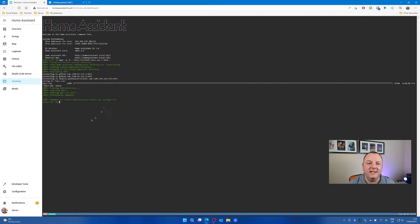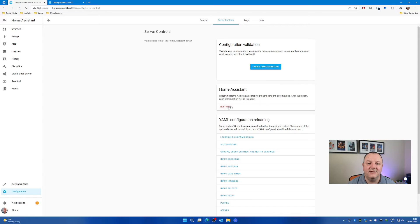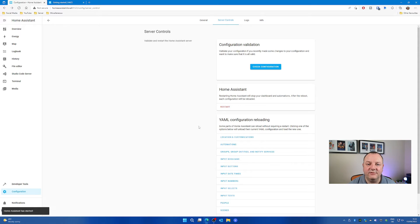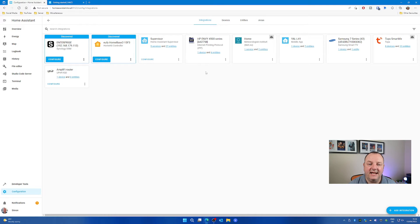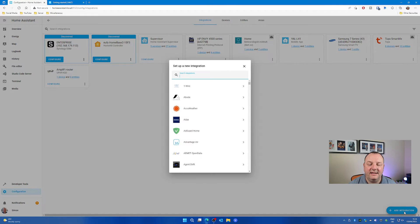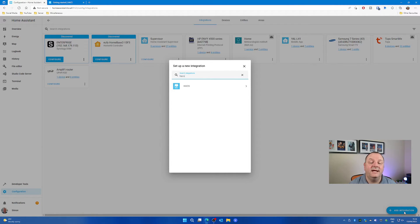When that's finished, just go into Configuration, Settings and Restart Home Assistant. Let that do its thing and it will come back to life after a few seconds. Once restarted, go back into Configuration, then into Devices and Services, and click on the button in the bottom right-hand corner to add an integration. Search for HACS — H-A-C-S — and click on that.